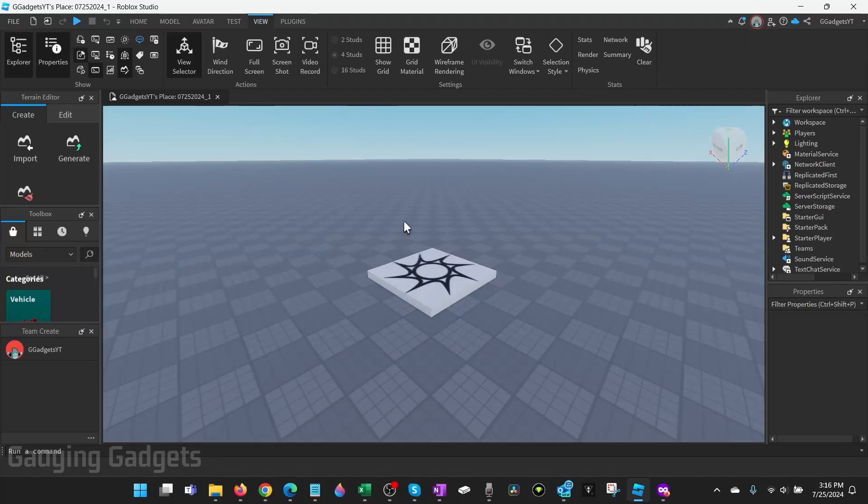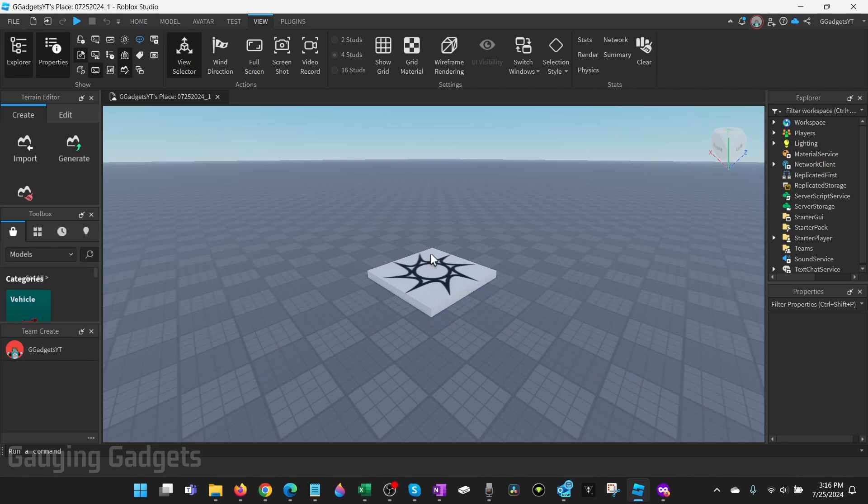Now all we need to do is get a link so that our friend can join our game in Roblox Studio.